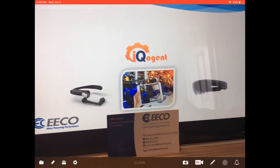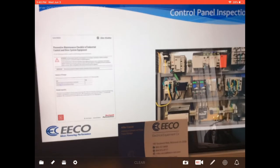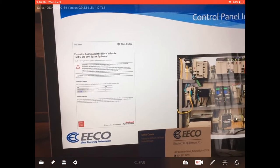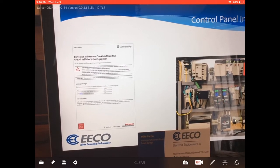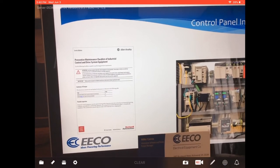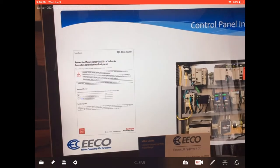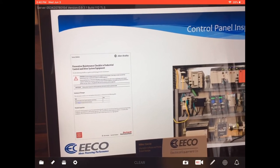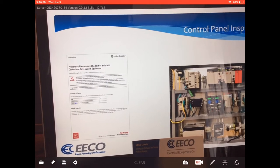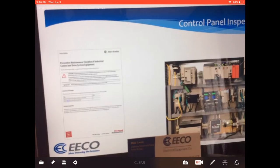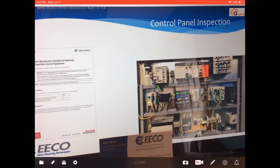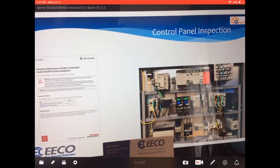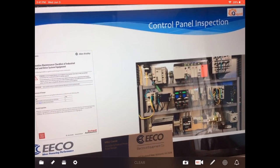In our example today we're going to take Rockwell's preventive maintenance checklist of industrial control and drive system equipment document, which is about a six page document, and convert that to an electronic procedure instead of a paper procedure. We're going to use this demonstration control panel that we have in the Richmond office at Electrical Equipment in Richmond.